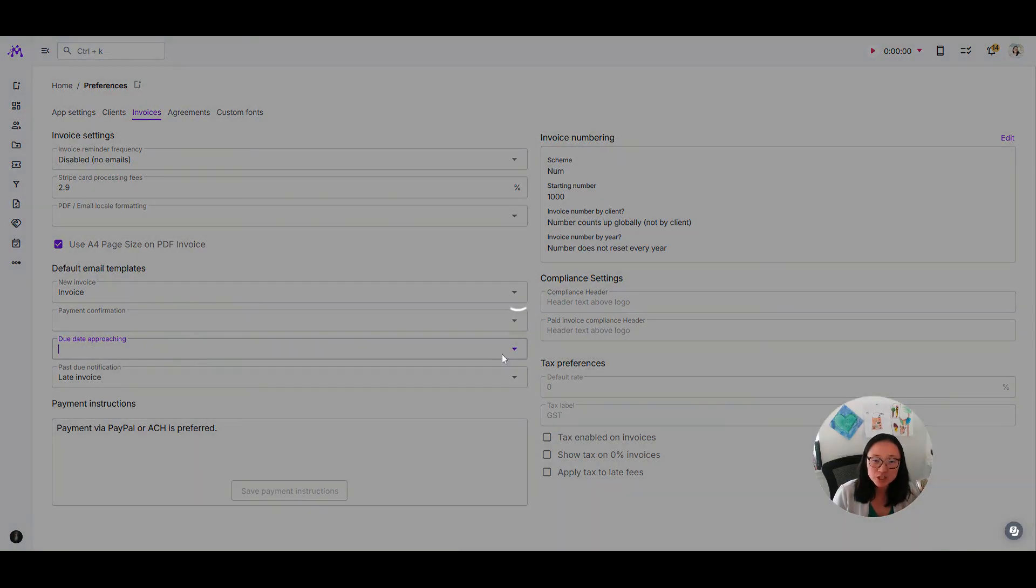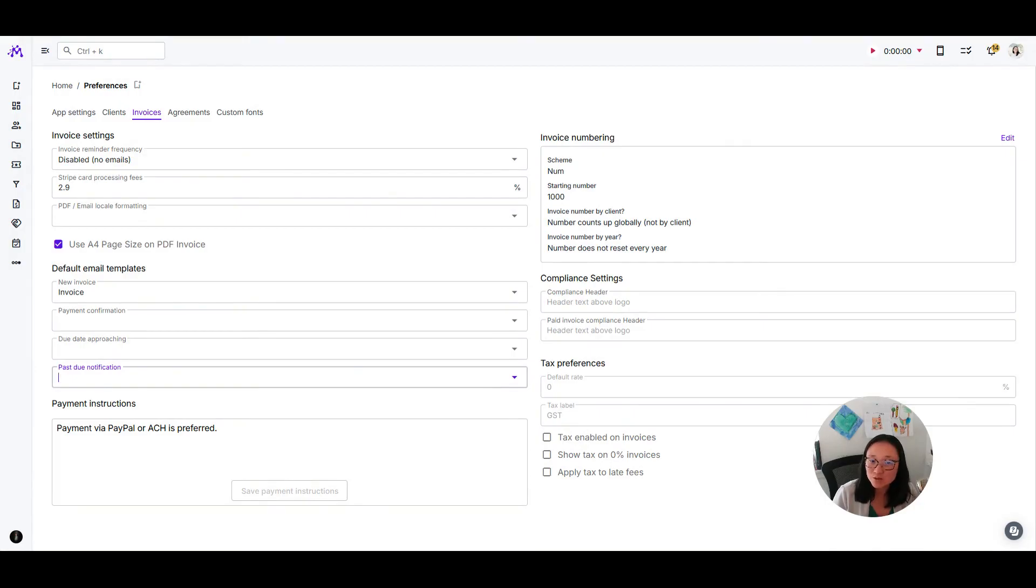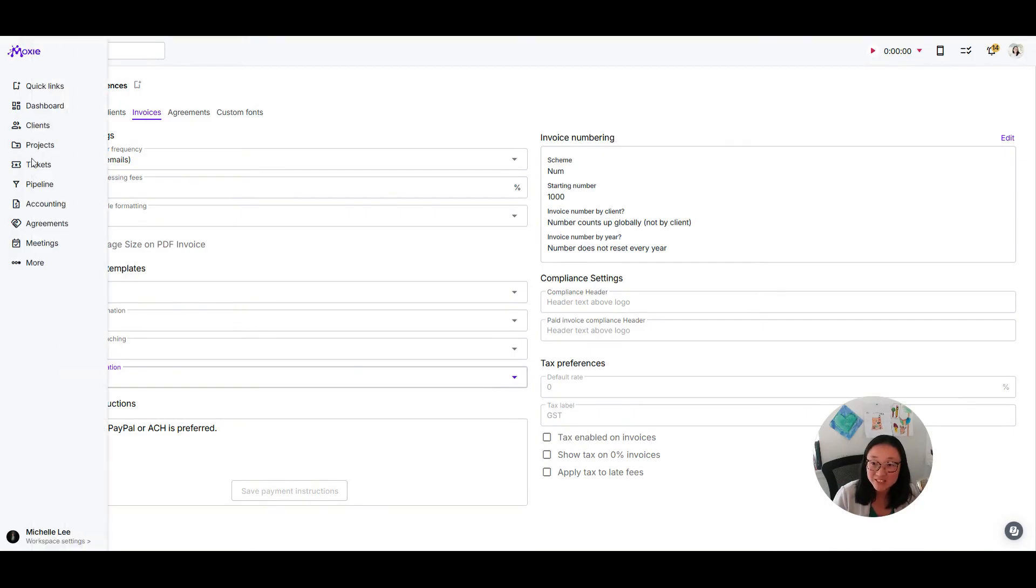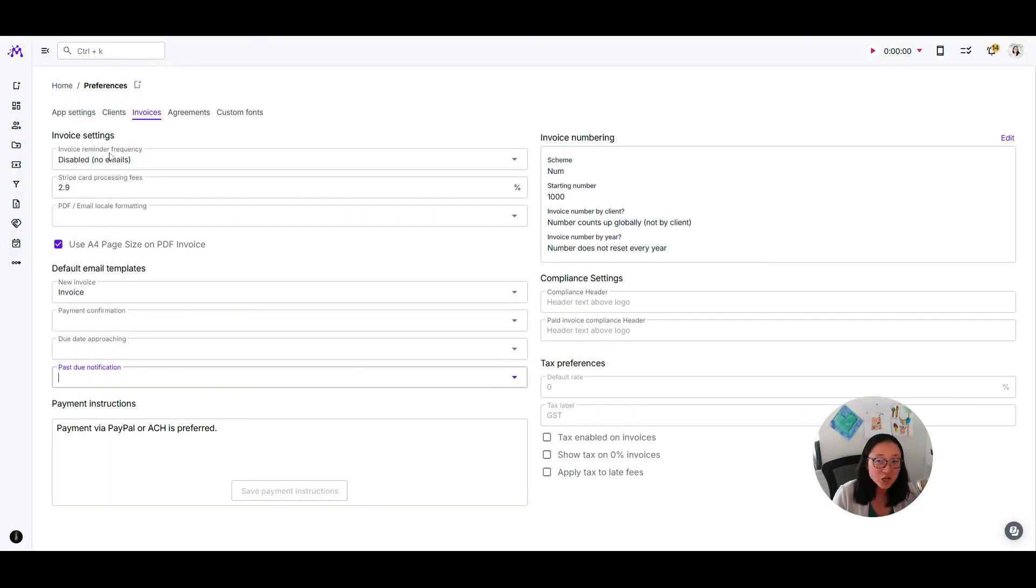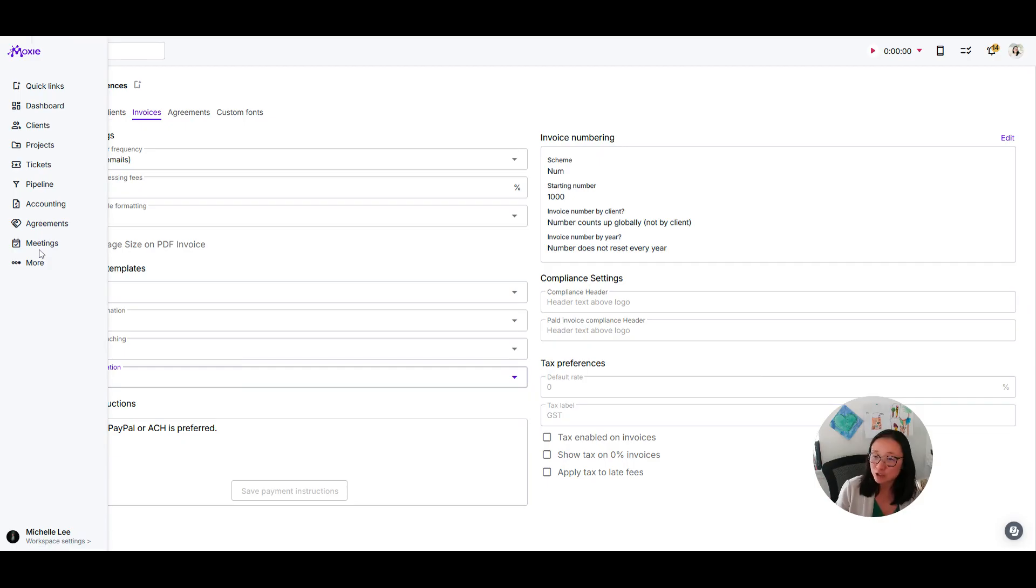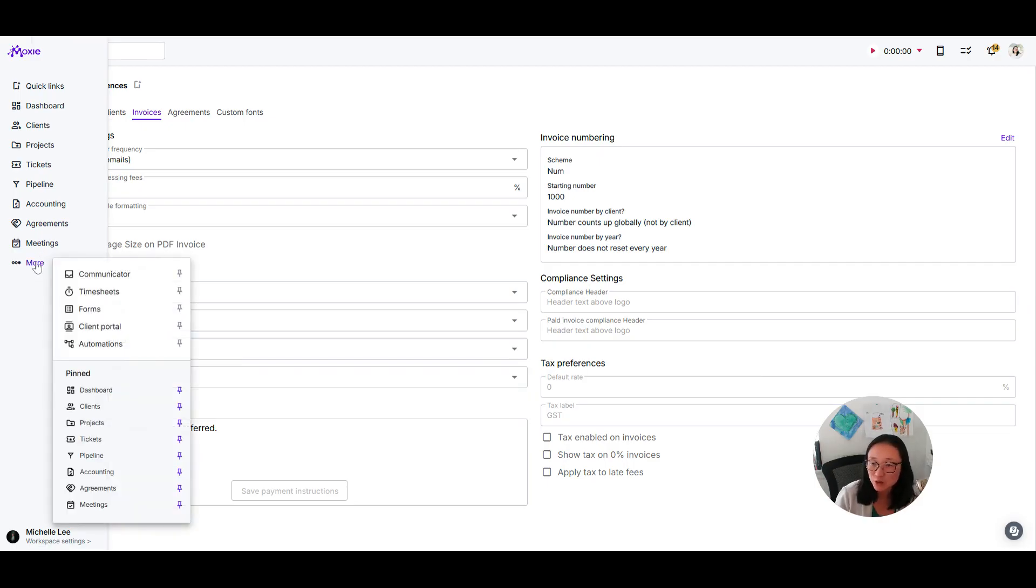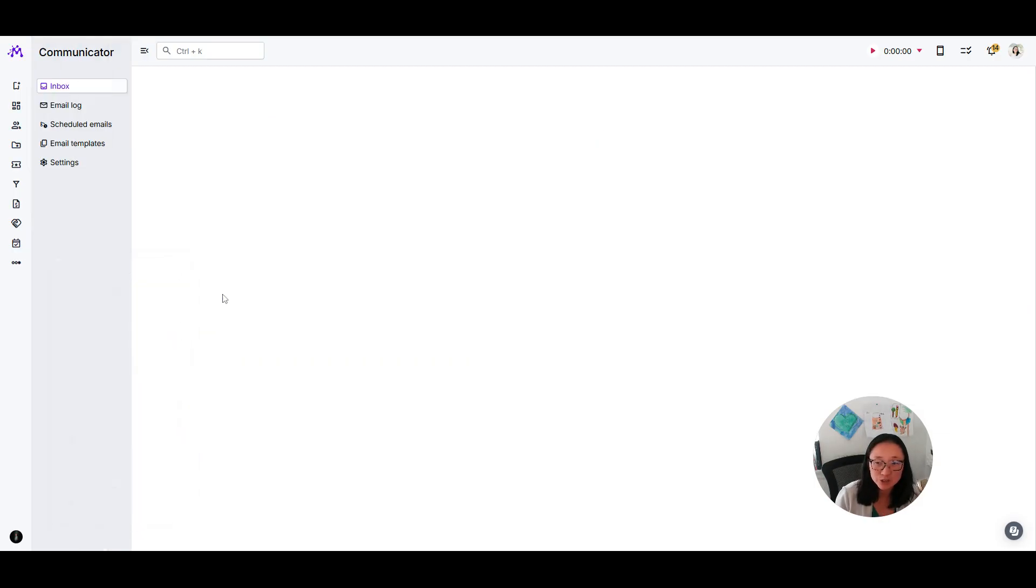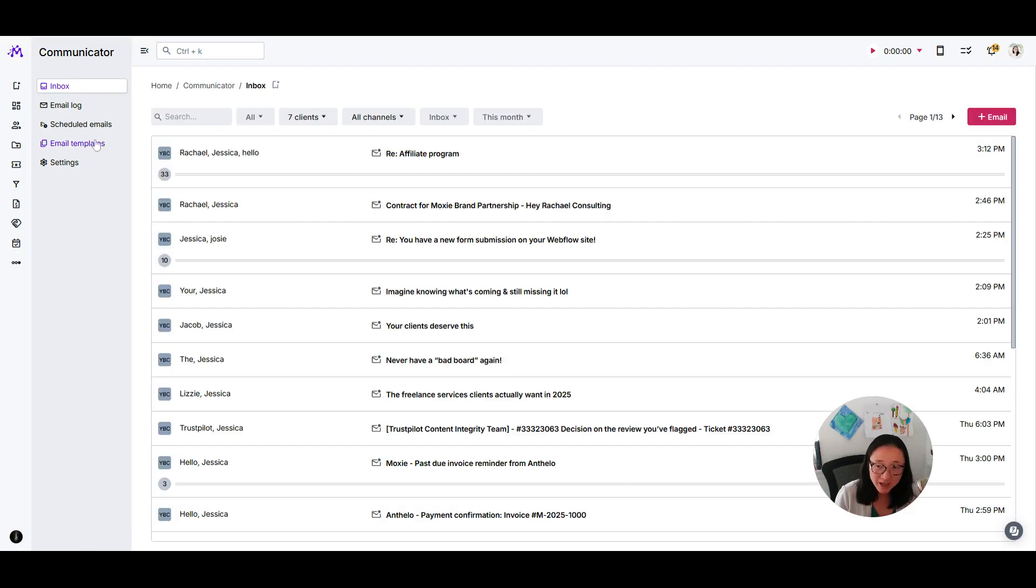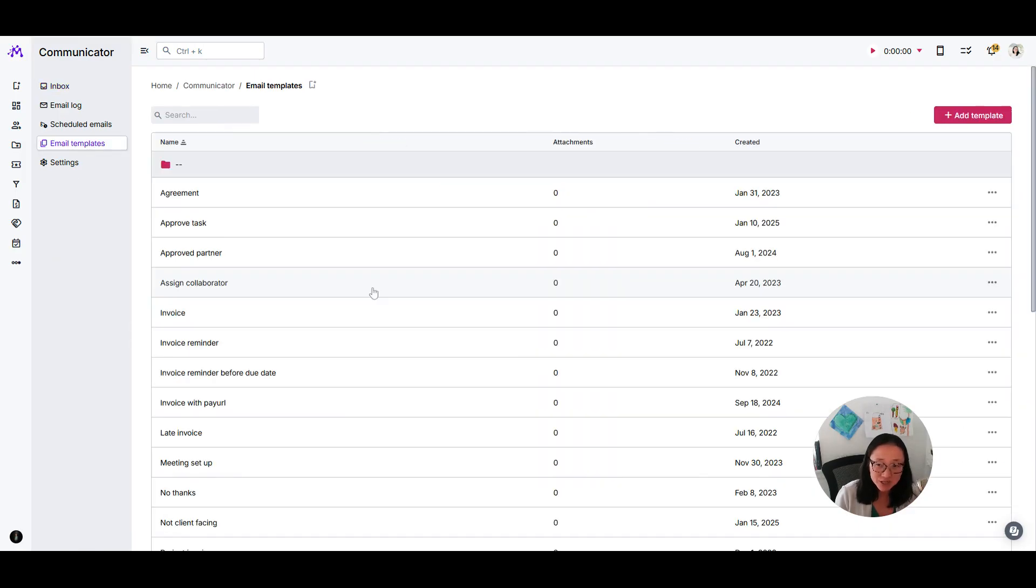This is where you set up those invoice reminders to send as often as you want. If you aren't sure about where to make those invoice templates, go into your communicator, then into your email templates, and you can create a template here.